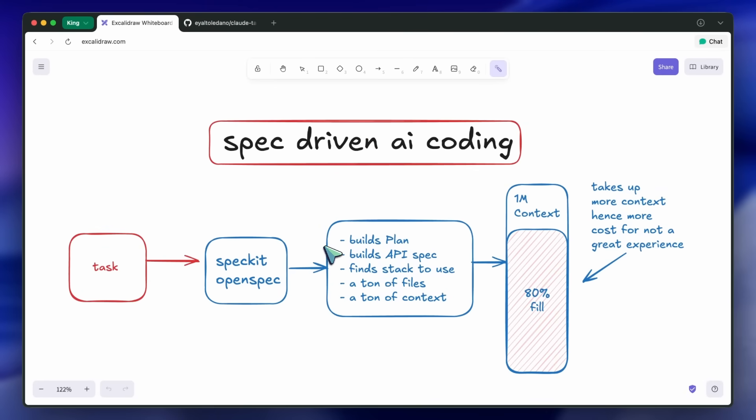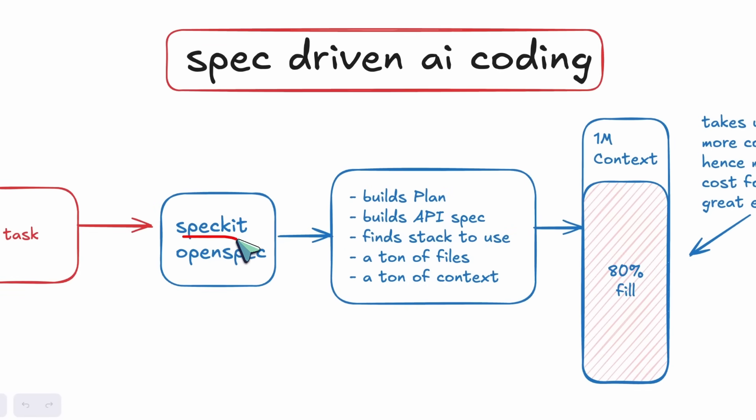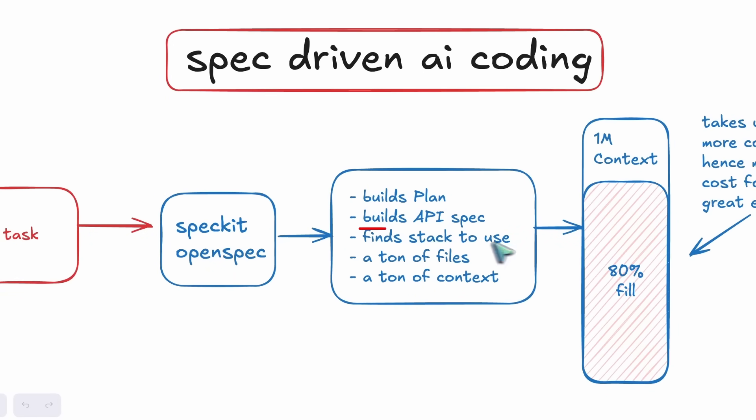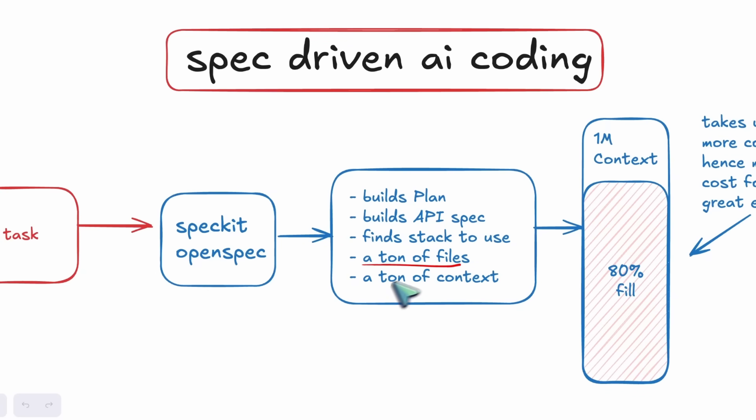Now, let's say that you are building a movie tracker app, and you want it to be a mobile app. That means you'll go to something like SpecKit or OpenSpec, and it will plan out the project for you. It'll create a markdown file, where it tells you that you should use Expo or Flutter or whatever.